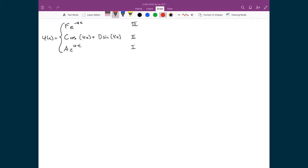What I have written down to start with are the wave function solutions for the three regions. In region 3 we have F·e^(−αx). In region 2 we have C·cos(kx) + D·sin(kx). In region 1 we have A·e^(αx), where I've substituted in the definitions of α and k from the previous slide.